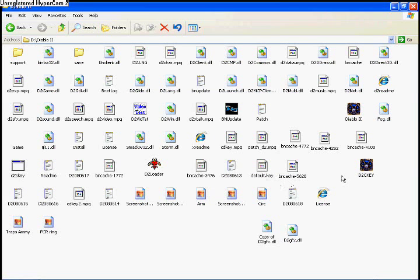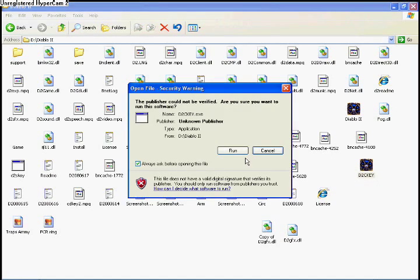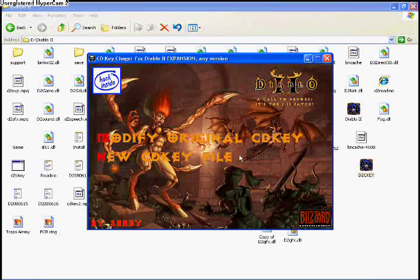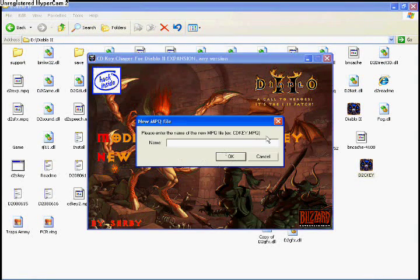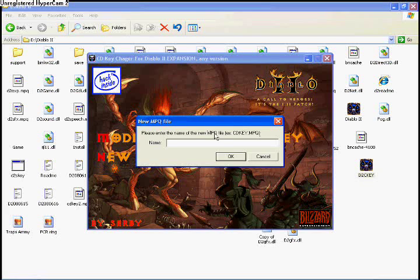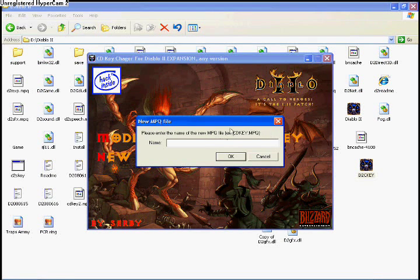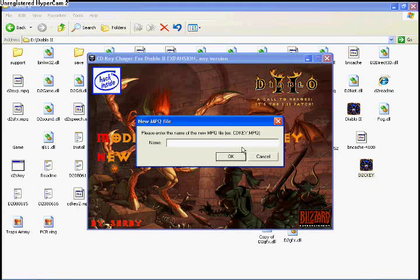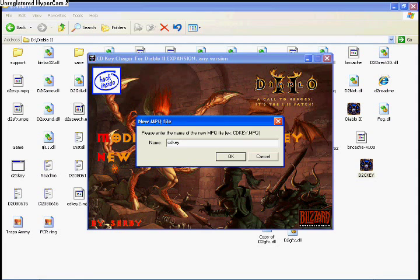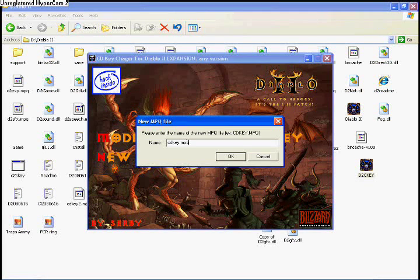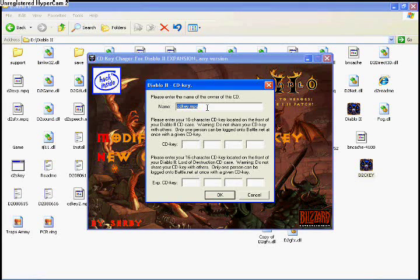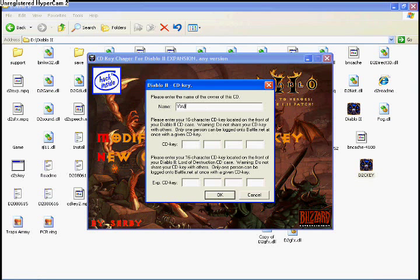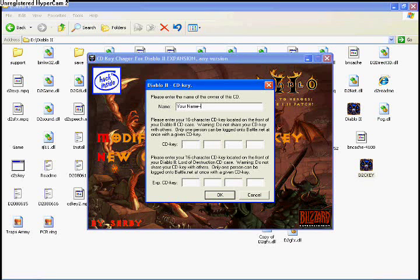Run it. Select and then click on new CD key file. Enter the name of the MPQ file they have there: CD key.mpq. OK, and then fill in your correct information.